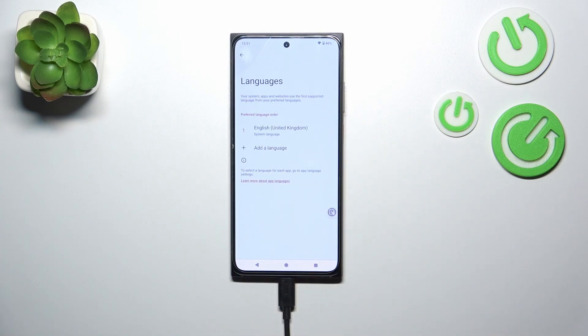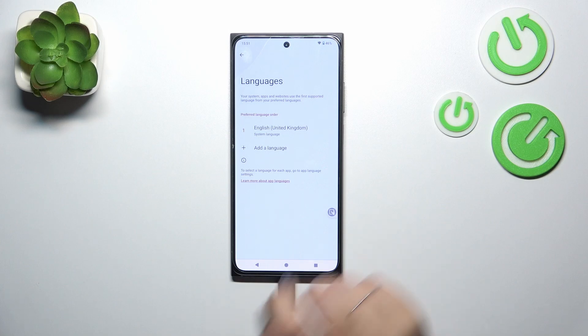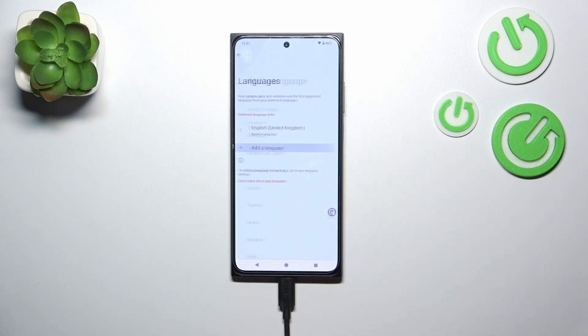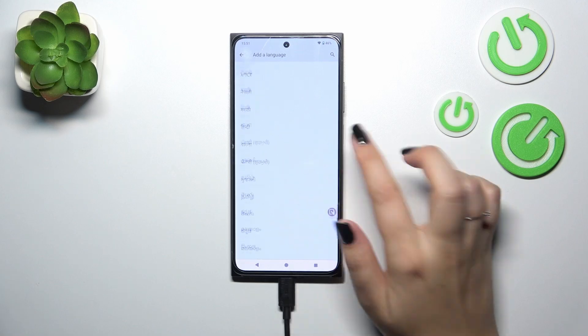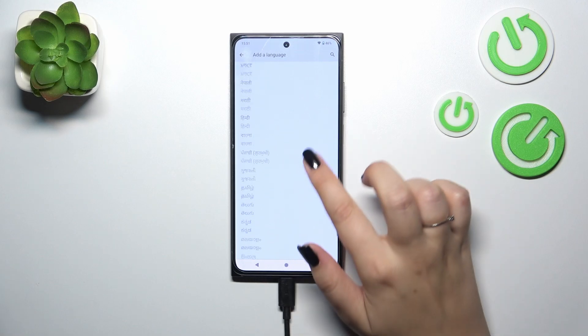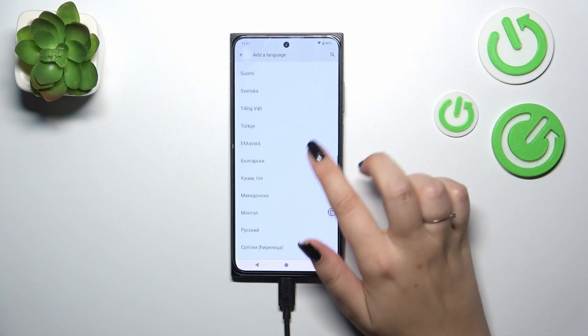As you can see, here we've got the list of the languages which are currently applied or we are usually using. So let's tap on Add Language, and here we've been transferred to the full list of available languages from which we can choose.